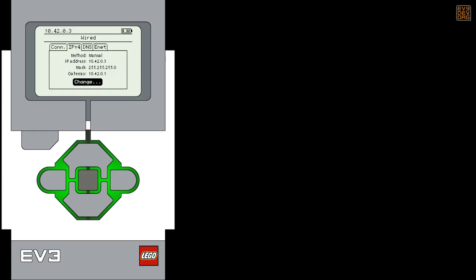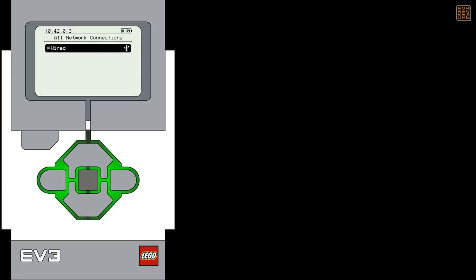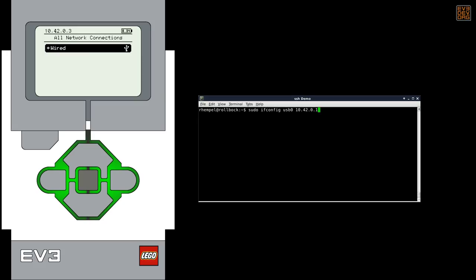Now it's time to show you that no matter what kind of computer you use, you connect to the EV3 using your computer's SSH capabilities. Connecting your Linux box to the EV3 is as simple as setting the IP address of your local USB 0 interface and then opening up an SSH session to your EV3.